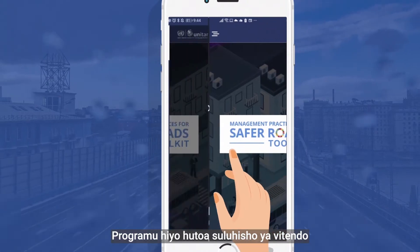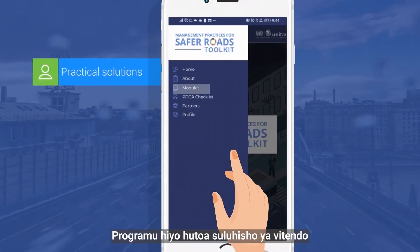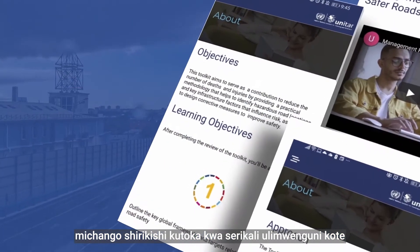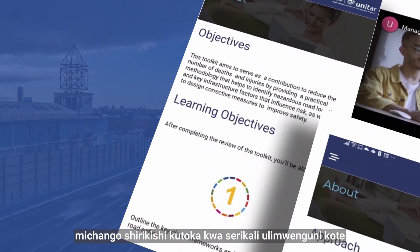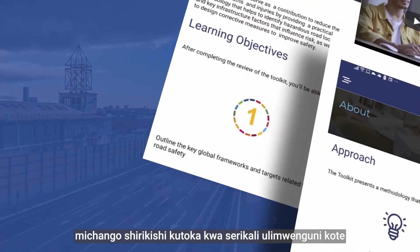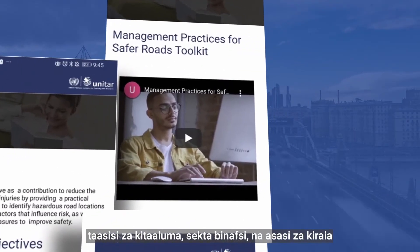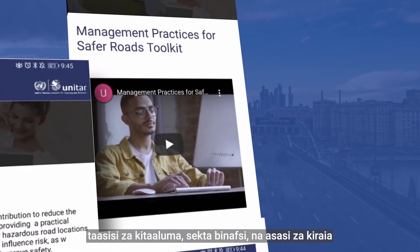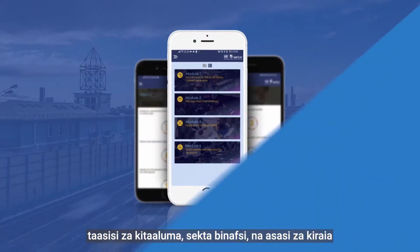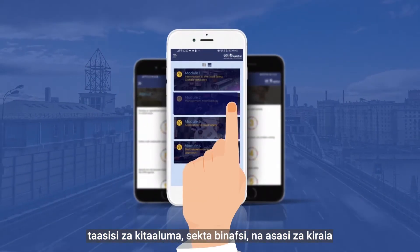The app provides in-hand practical solutions and participatory contributions from governments around the world, academic institutions, the private sector, and civil society.